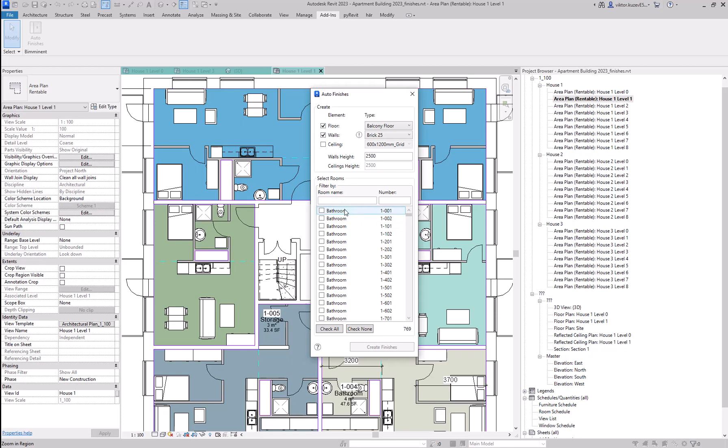So if I want to filter the bathrooms in this house, I can filter here by typing bathroom, which is the name of the rooms.